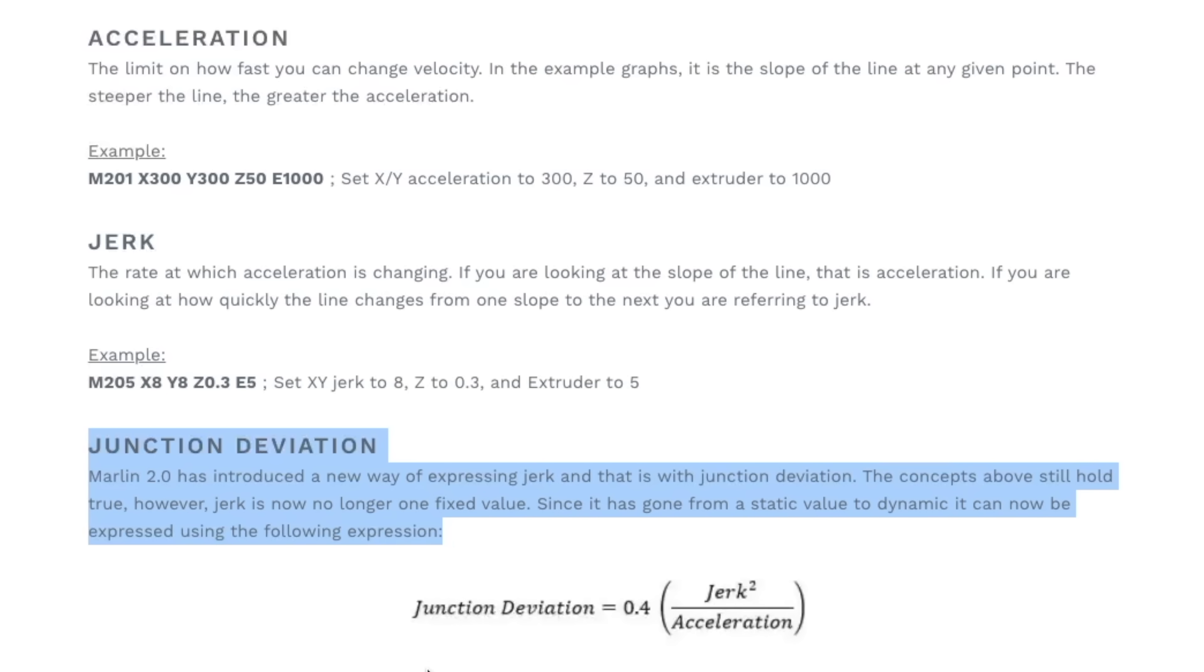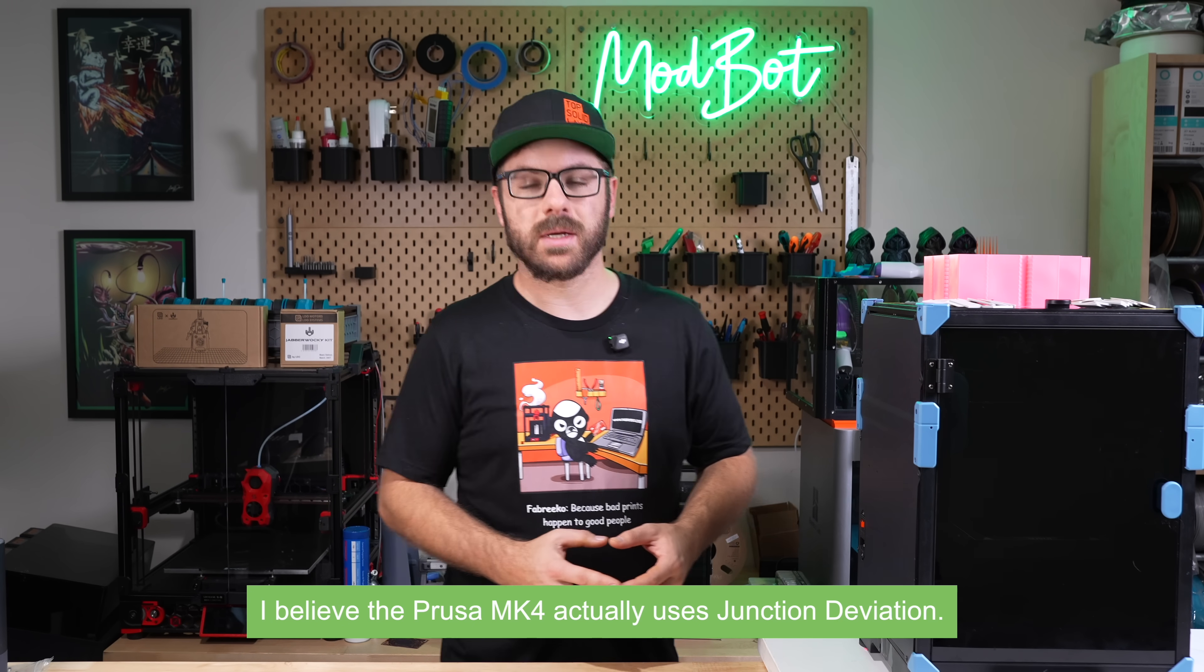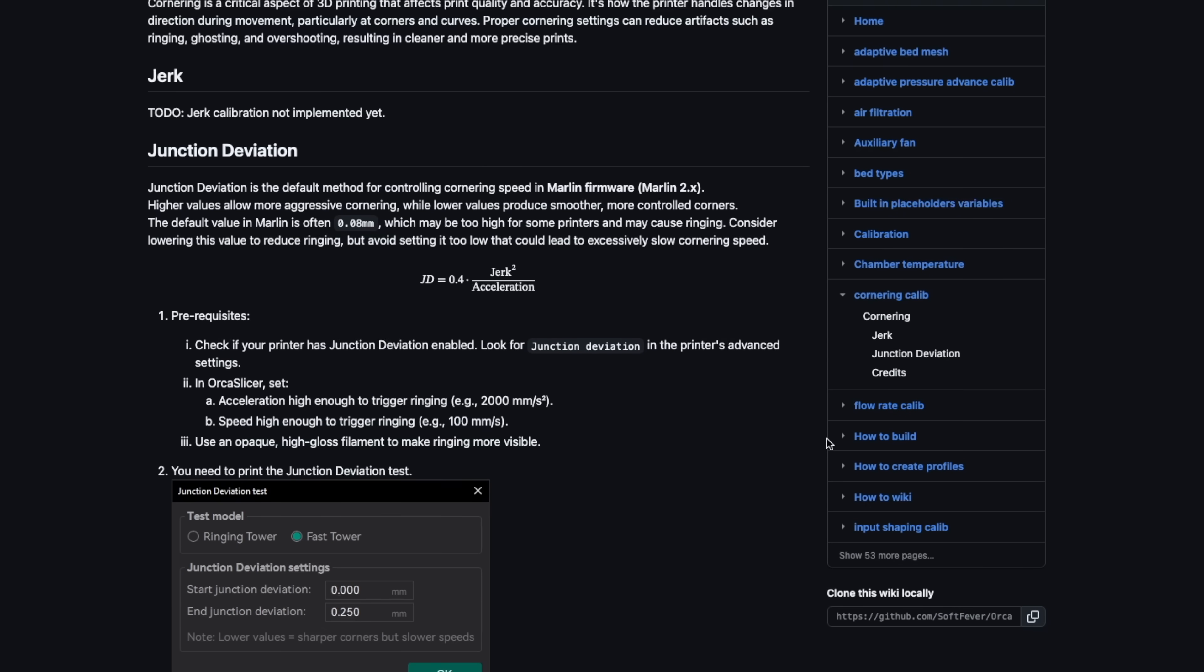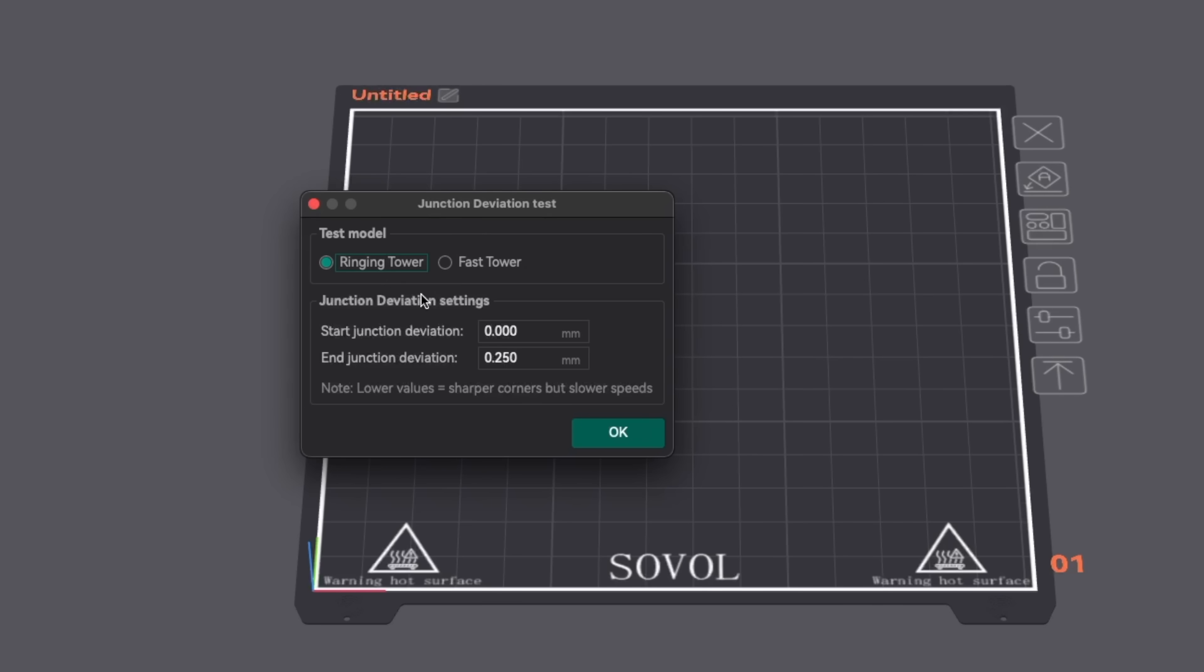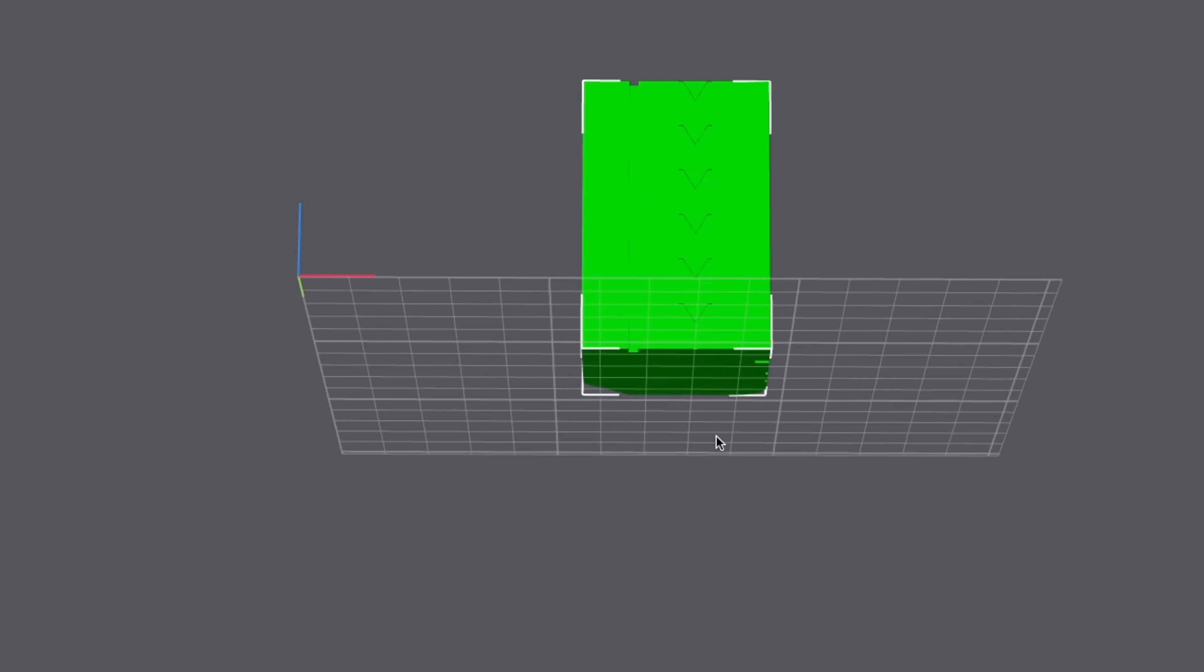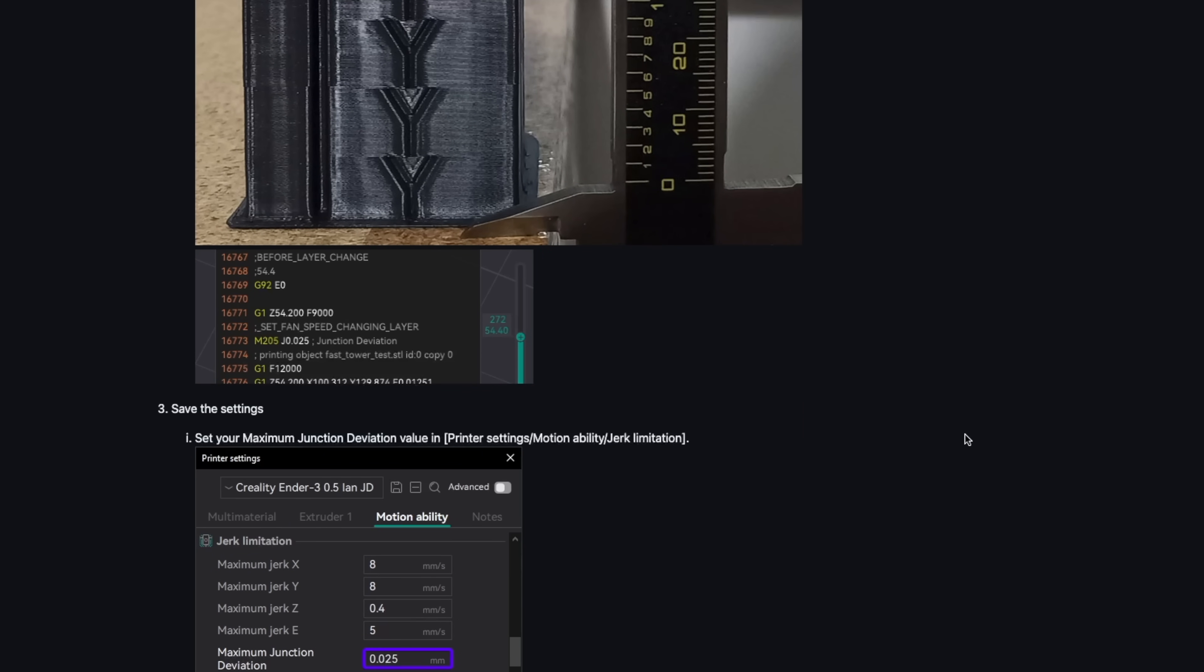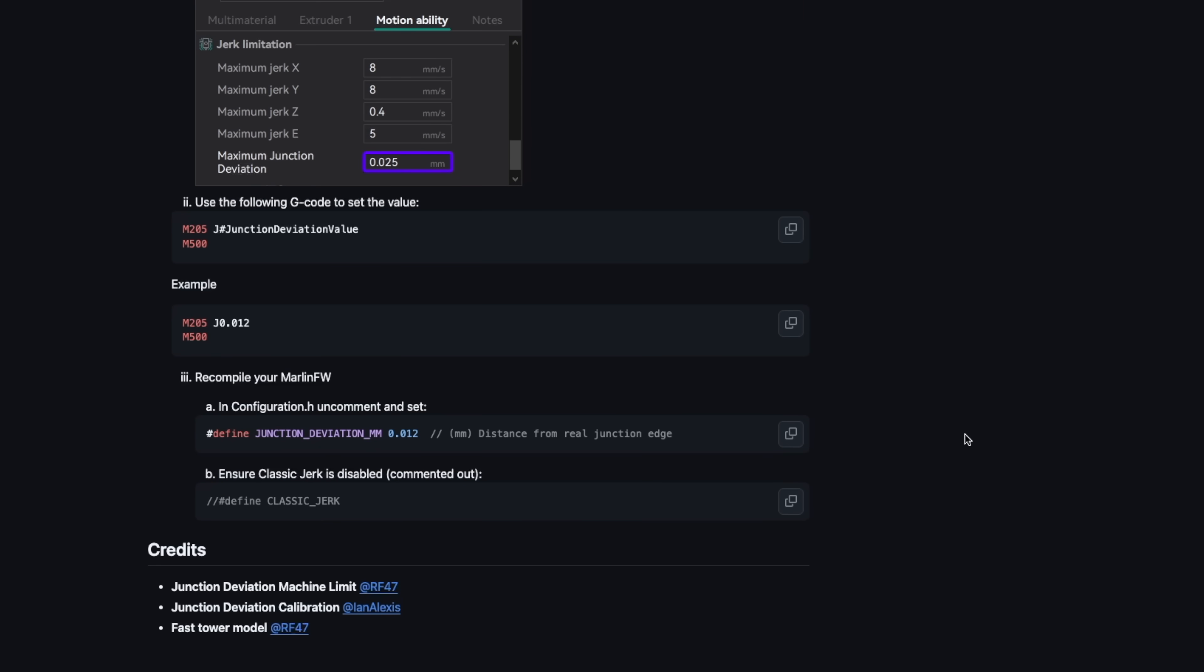Looking around at the printers that I have, I don't actually believe I have any machines still running Marlin, but based off what I saw, this test doesn't actually look too far off from what we ran when we did the input shaper tests. You have the same tower options and in this case I would probably recommend going with the fast tower. You'll need to run the test and grab some values from that tower and then run it again to get the best results. But for anyone interested, I will have the link over to the wiki for how to do this process available in the description.